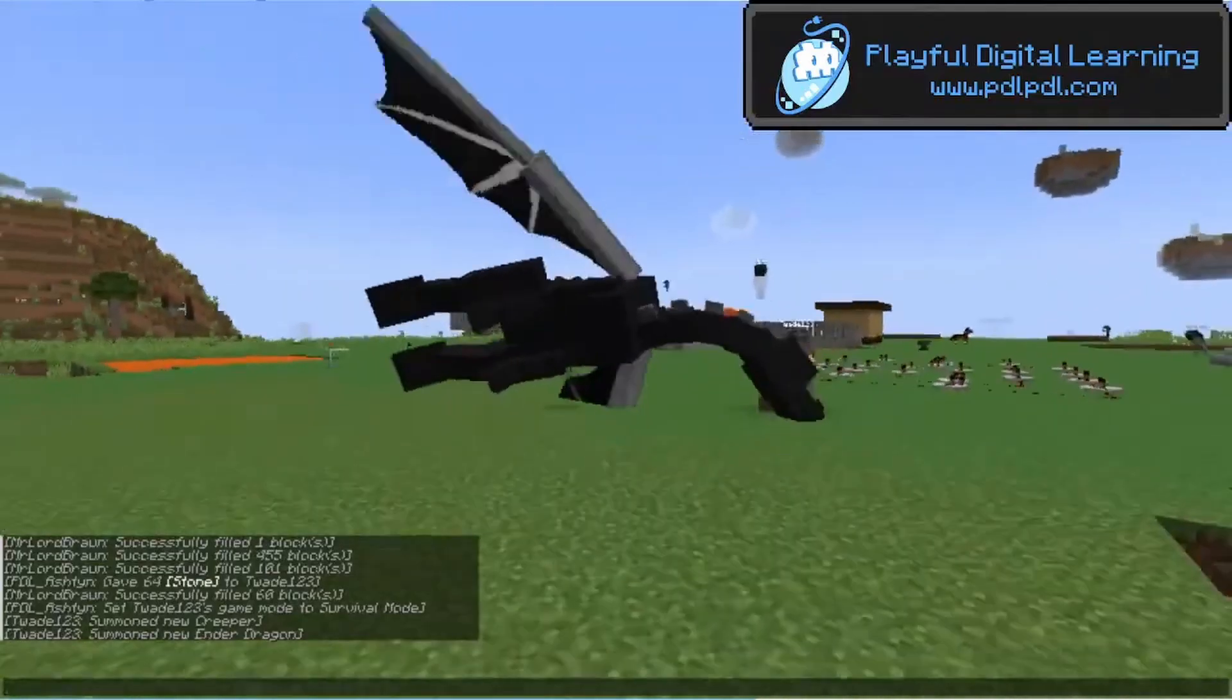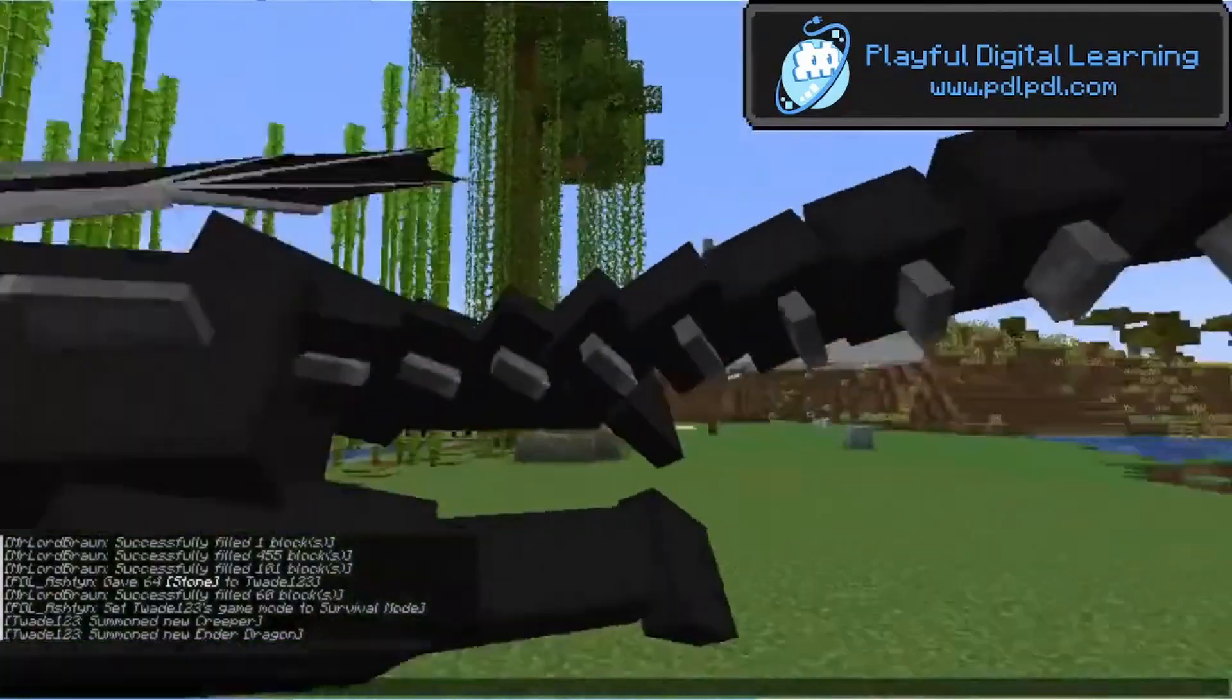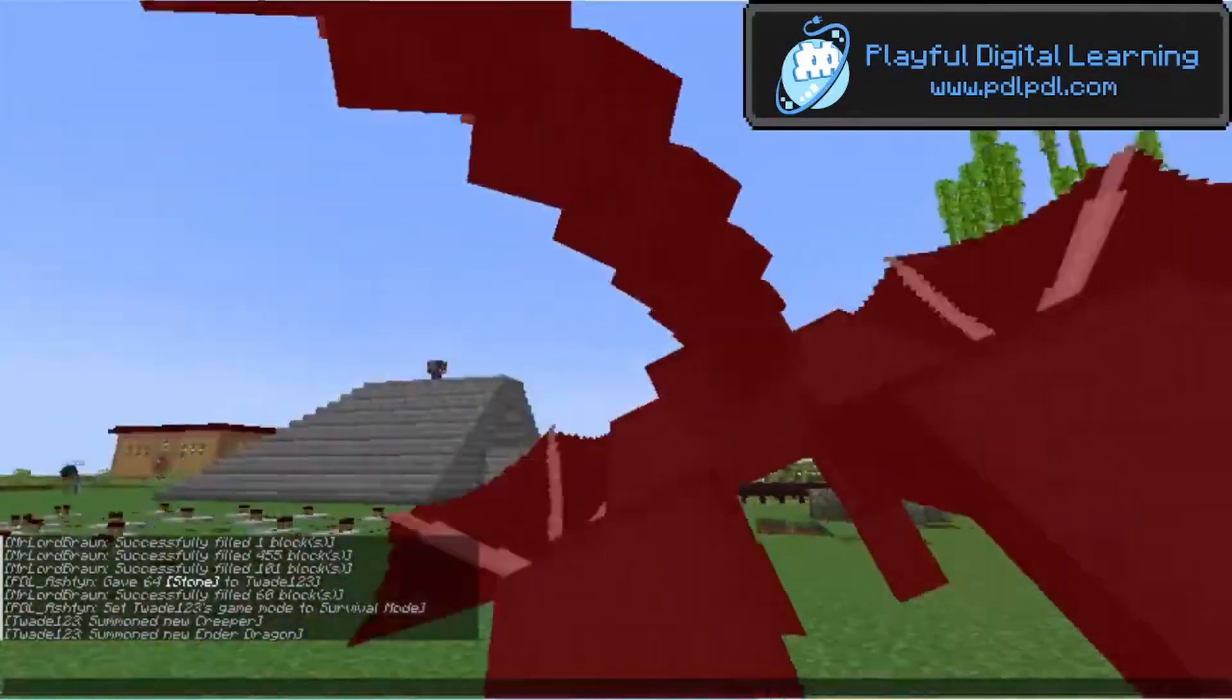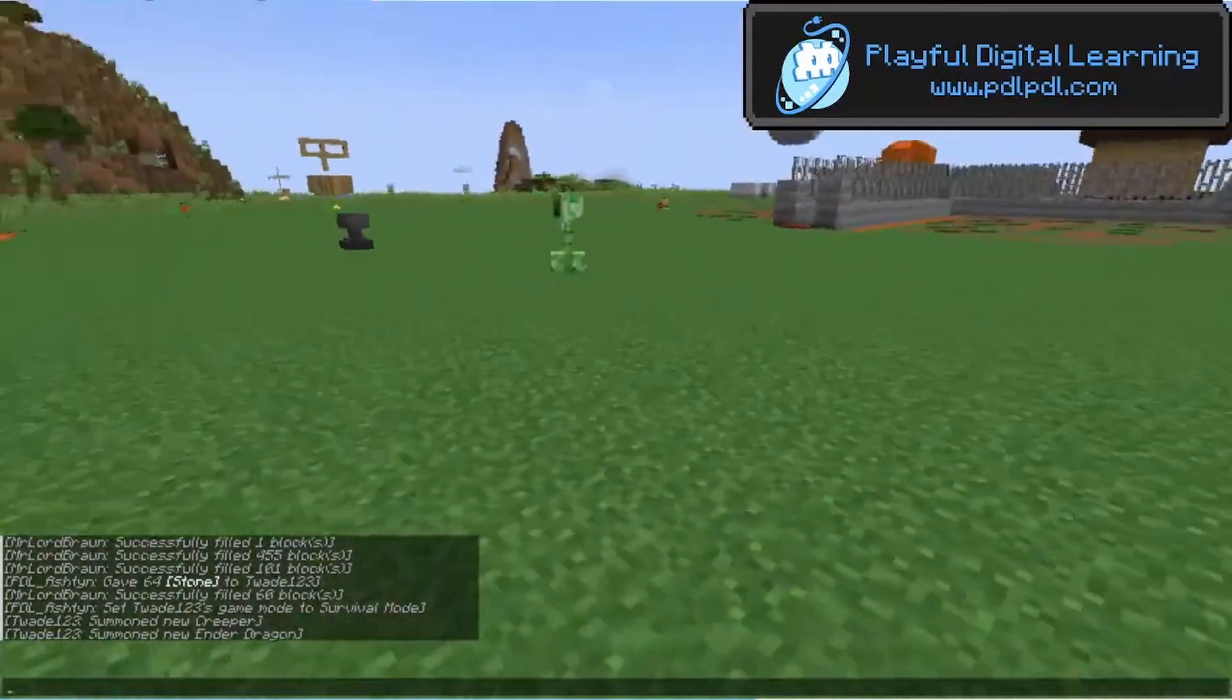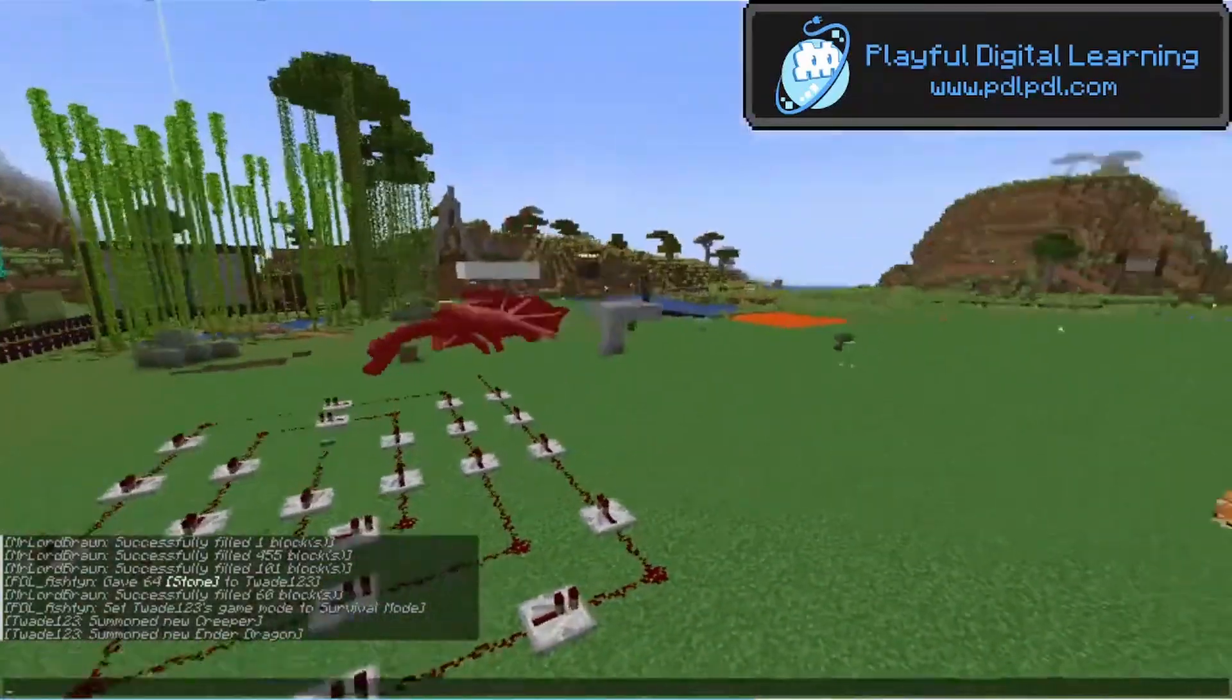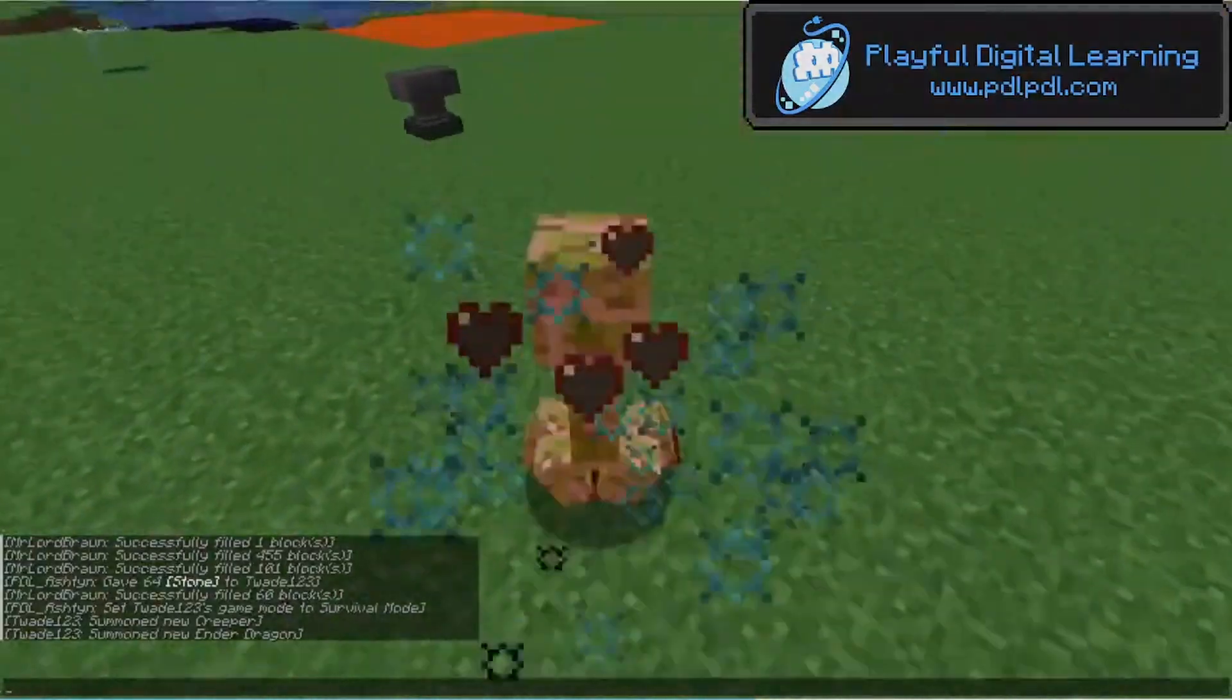That ender dragon hates me. Whoa! I can't even hit it. Oh, there I hit it. I have like a chicken graveyard over here.